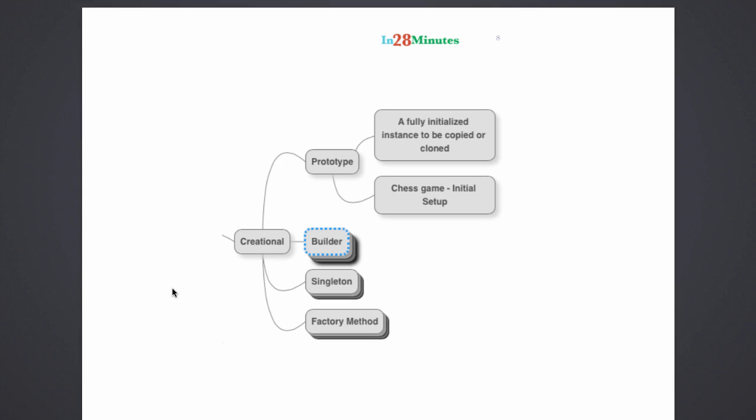In the game of chess, there is an initial setup of how the pieces have to be arranged. The king is in a specific place, the pawns are in specific places. Queen, rook, bishop, everything has a place that is assigned to them.